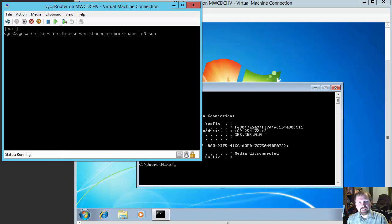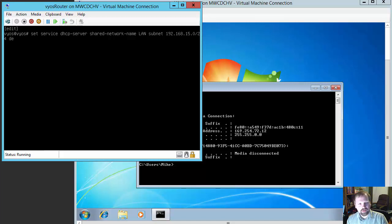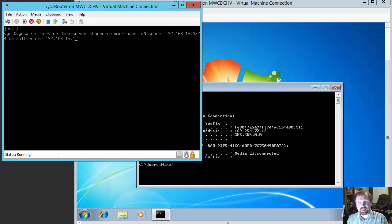The subnet for this LAN is going to be 192.168.15.0 with a slash 24 bit mask. Then we want to give the DHCP option for the default router, which is going to be this router — 192.168.15.1, because that was the IP address we gave it.